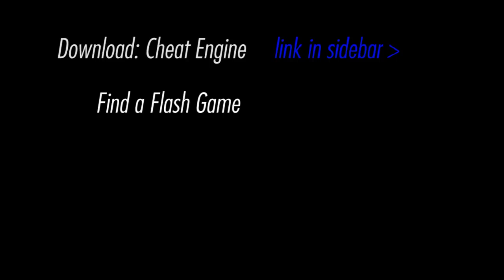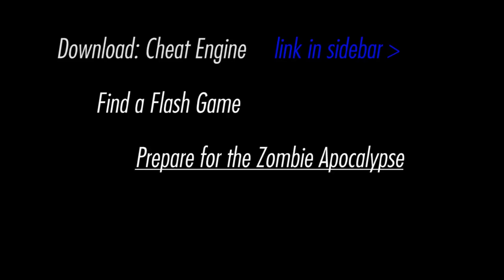You also need a flash game, you can choose your favorite, we'll get to ours in a mi- Ok, actually that was a mistake, you do not have to prepare for the zombie apocalypse. Just a mistake. So you only need two things.